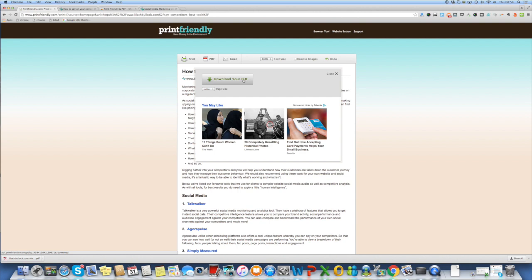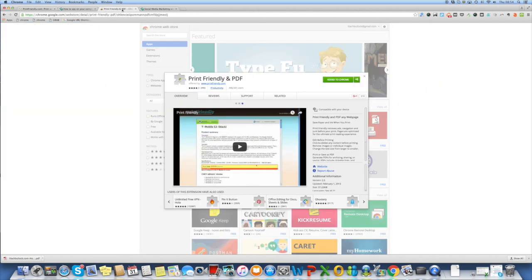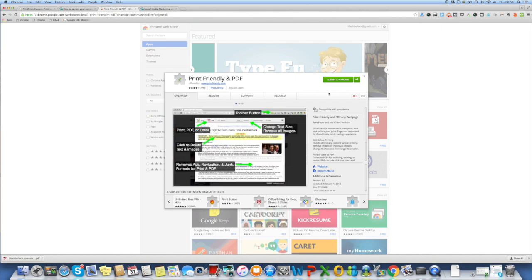Now print friendly has an even quicker and easier way to do this as well. It has a Chrome extension bar. As you can see I've already added it to my Chrome but this is where you would add it.